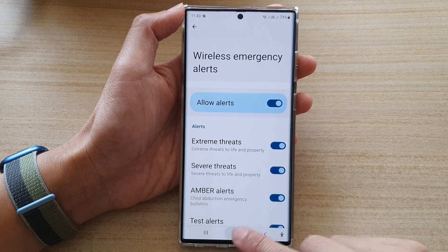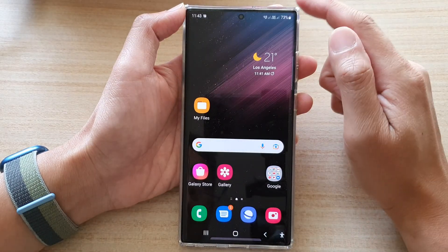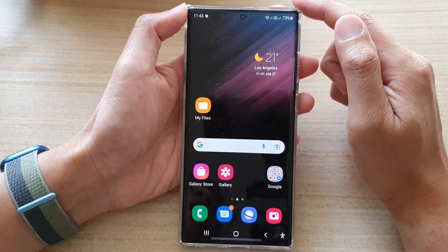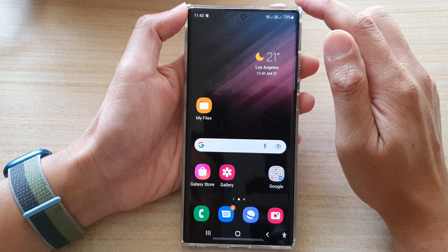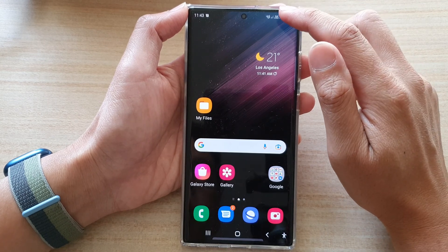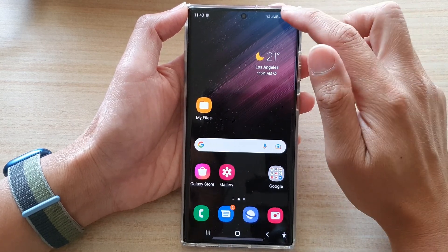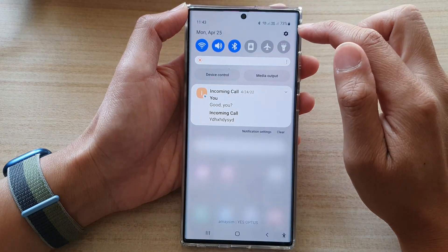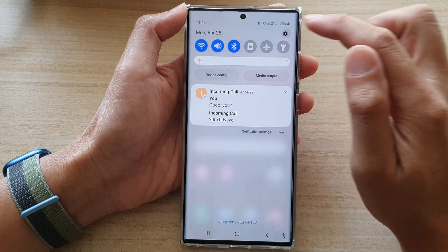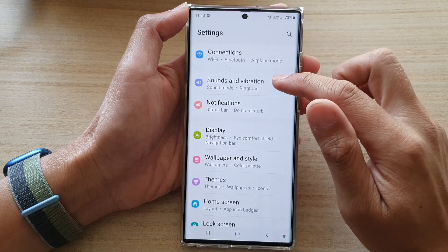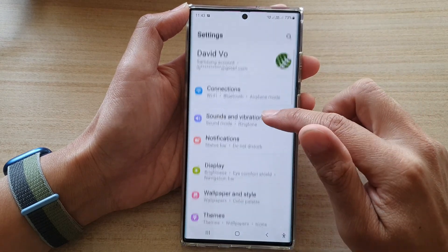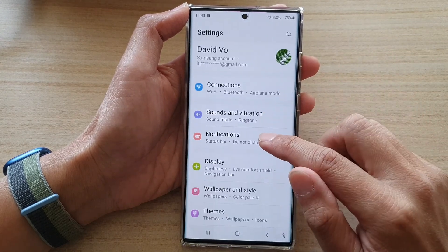First, tap on the home button to go back to the home screen. From the home screen, you can swipe down at the top and tap on the settings icon. In settings, go down and tap on notifications.